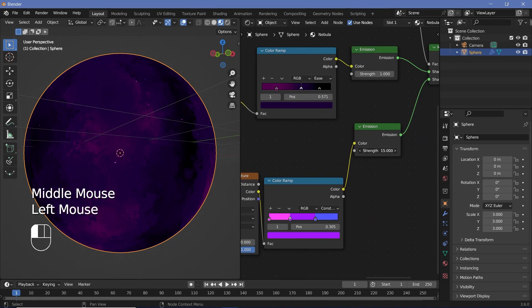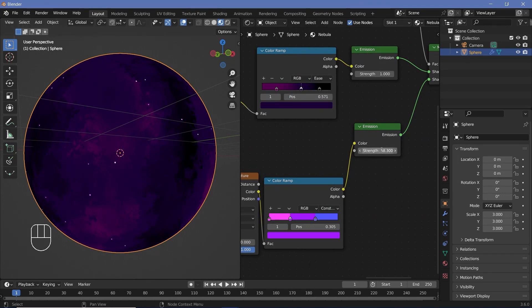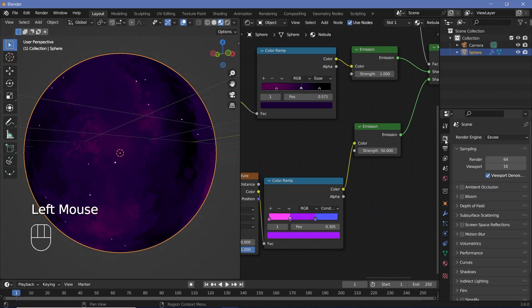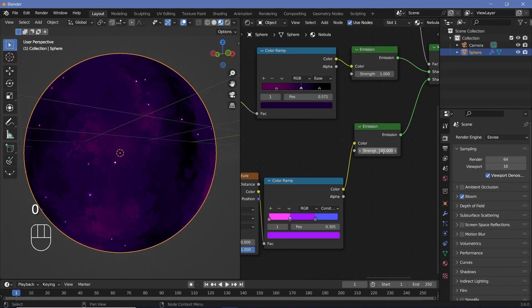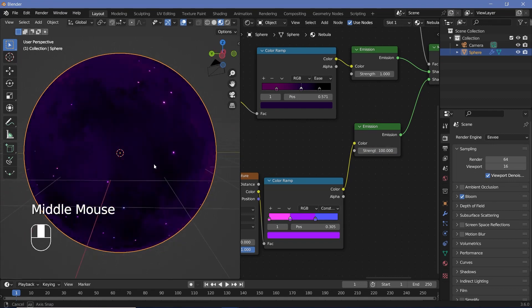I'm going to increase the emission strength to 50 so the stars are much brighter. To make them nicely glowing, go to Render Properties and switch on Bloom. You can play around with the bloom strength to get more or less bloom.